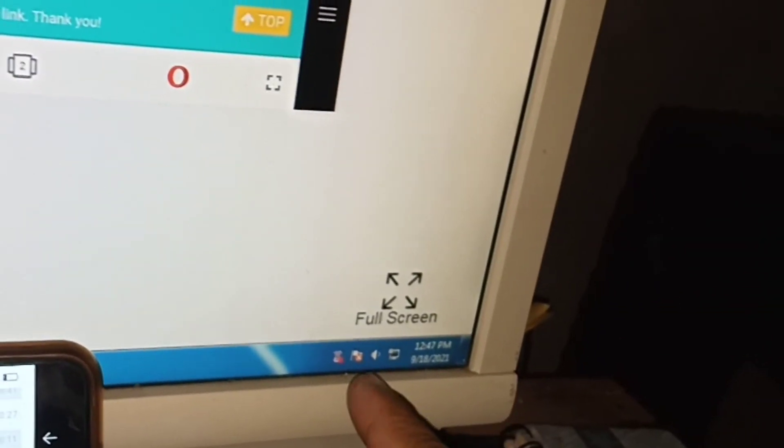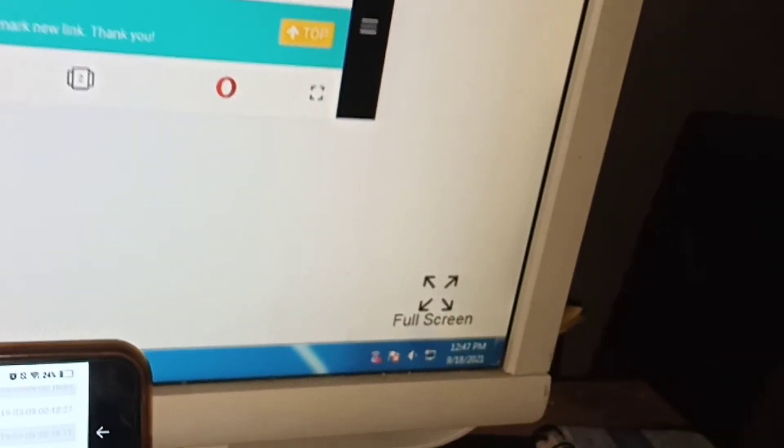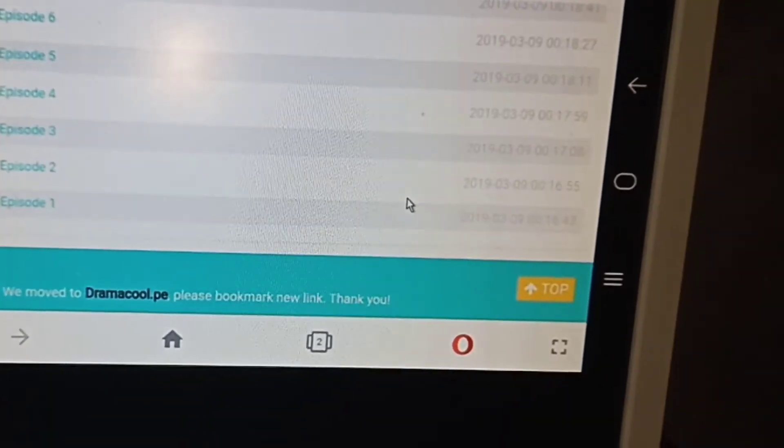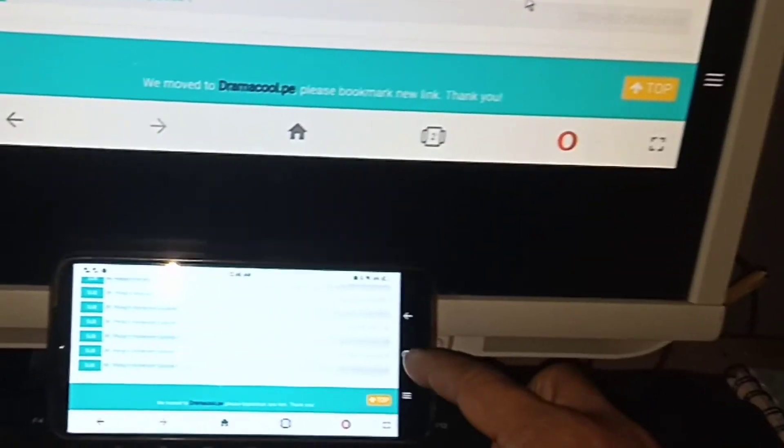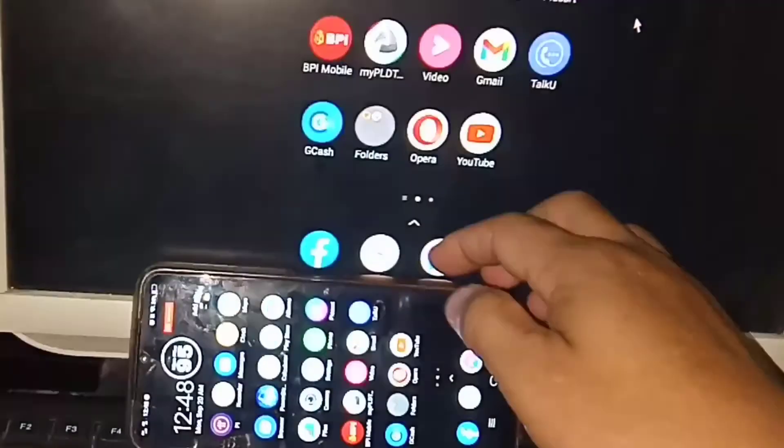There is also a fullscreen option here which can make your PC screen or TV screen bigger — just click that. Let me show you how big the screen is compared to previously. And that's all there is to it. Thank you guys for watching.